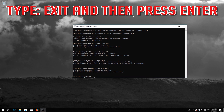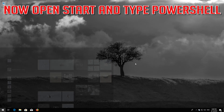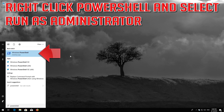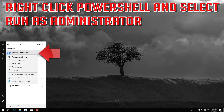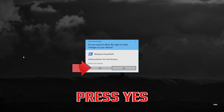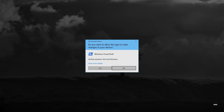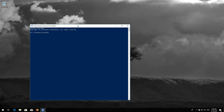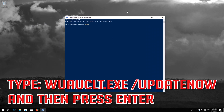Type 'exit' and then press Enter. Now open Start and type PowerShell. Right-click PowerShell and select Run as Administrator. Press Yes. Type 'wuauclt.exe /UpdateNow' and then press Enter.